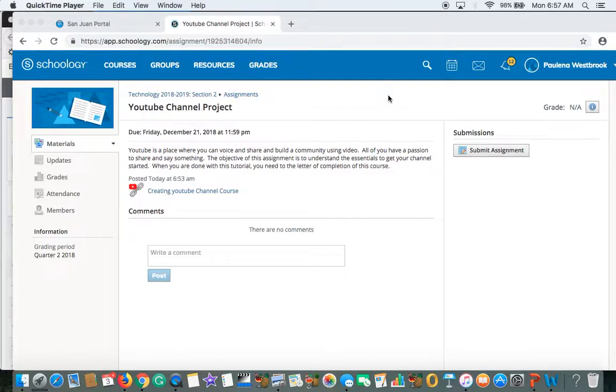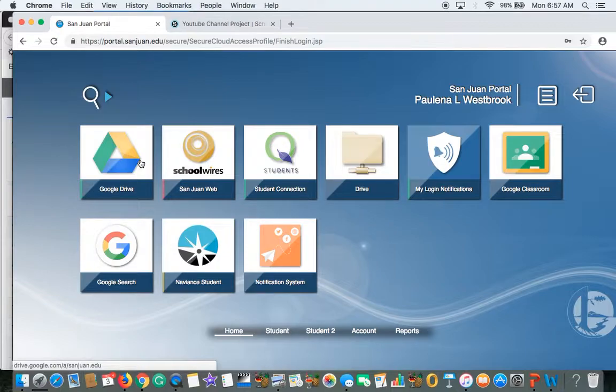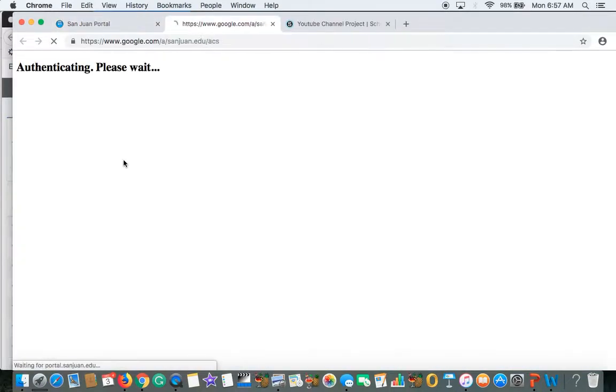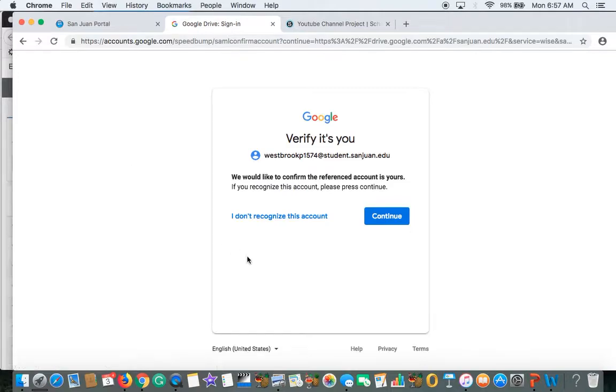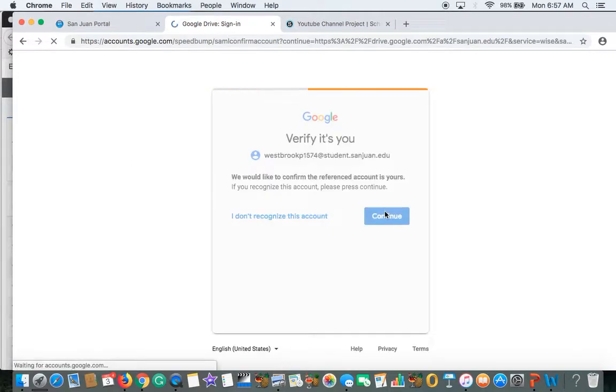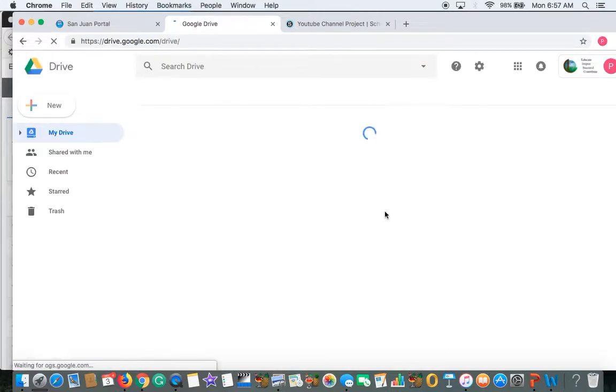So the first thing you want to do is make sure you go to your San Juan portal. Go to your San Juan portal right here. And you want to go to your Google Drive. So I'm going to click on Google Drive right here. Give it a second to think about it. It should recognize you. So I'm going to say continue right here. And now I'm in my Google Drive.